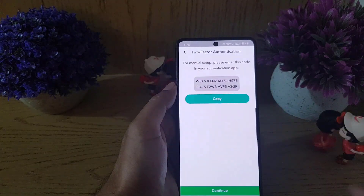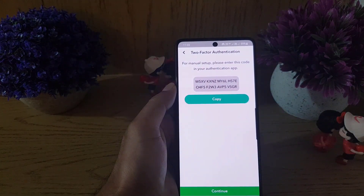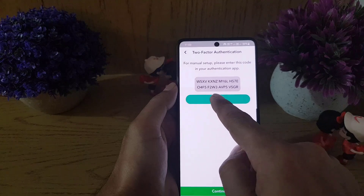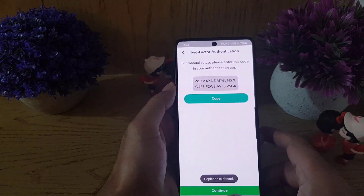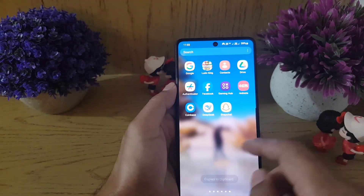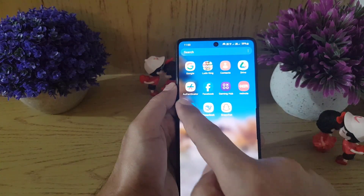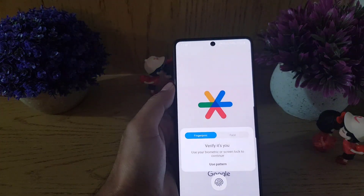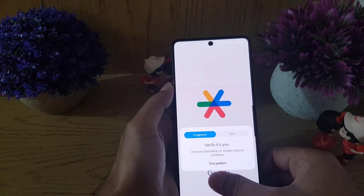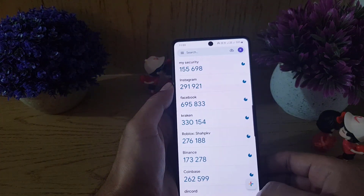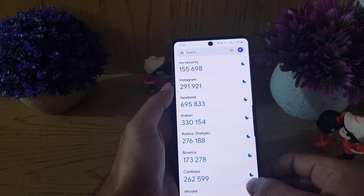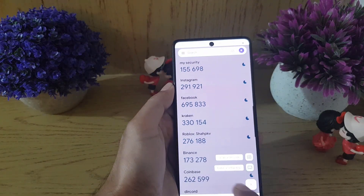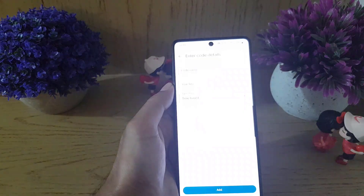Here you need to copy this key. Once you copy the key, go back to the Google Authenticator application. Once you open the application, tap on the plus sign at the bottom.